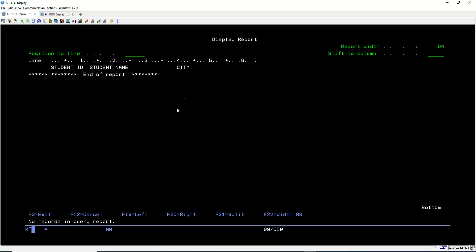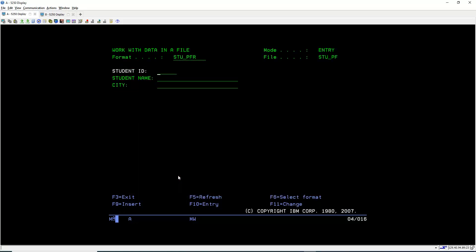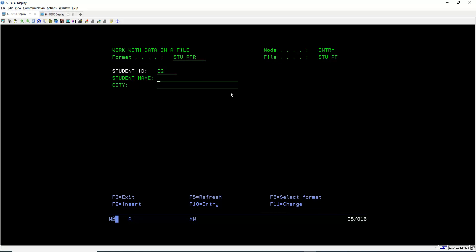Now we will learn how to insert data into the PF. For inserting data we use the UPDDTA command. We type the library name — in my case AMIT2 — and the PF name STU_PF. After pressing Enter we get the input screen where we can insert data. For the first record: ID 01, Name Rohan Sharma, City Jaipur. Press Enter.